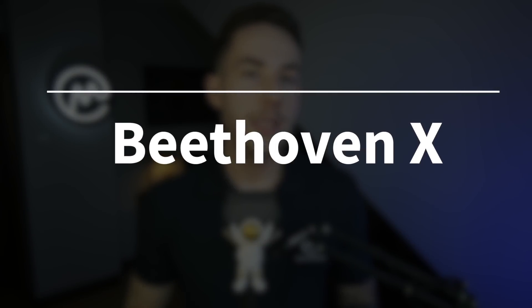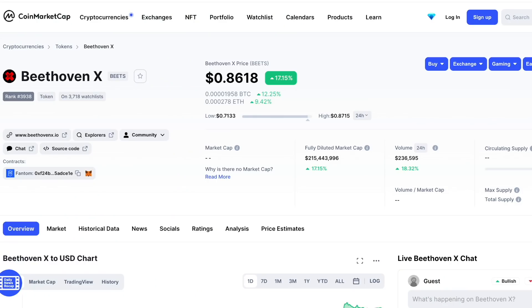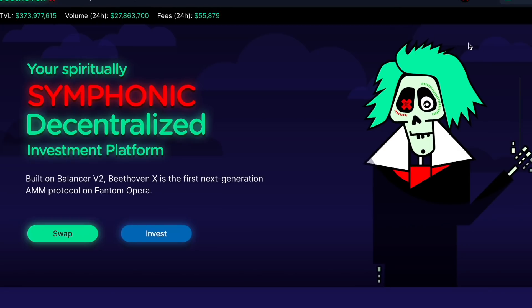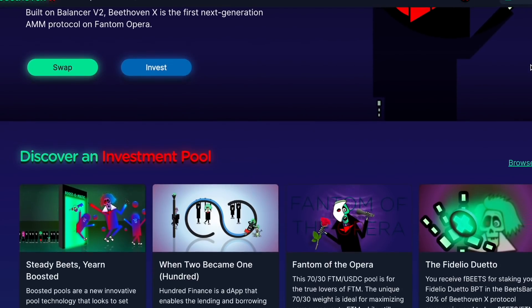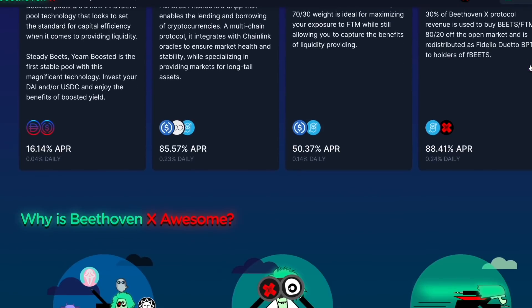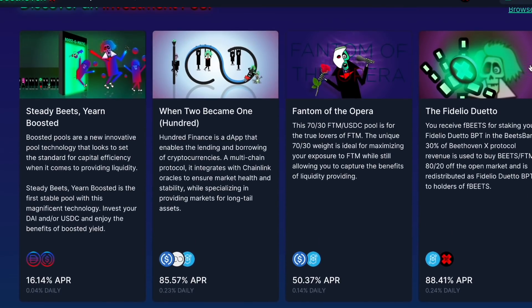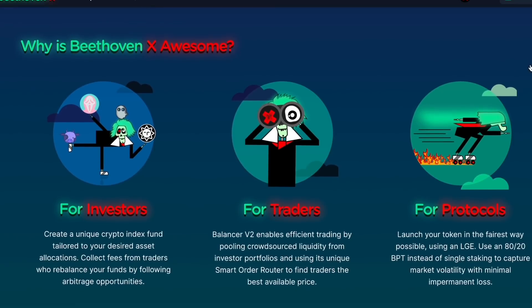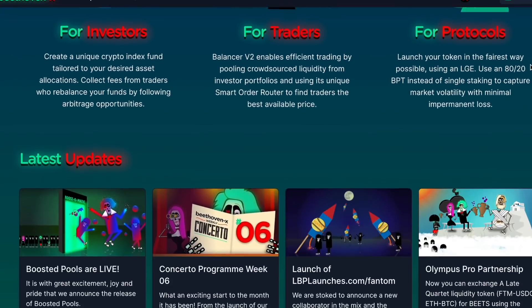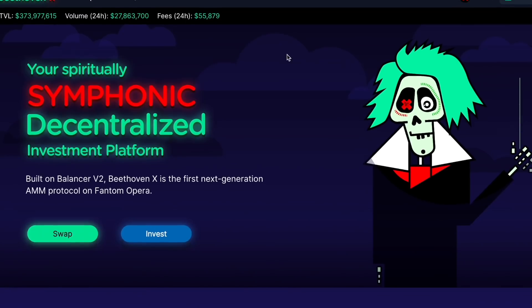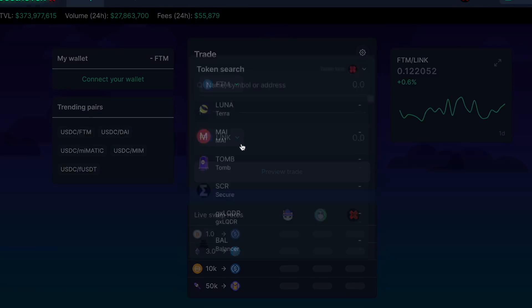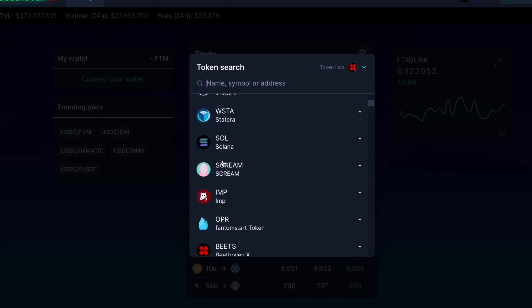Next is Beethoven X. Beethoven aims to be a one-stop decentralized investment platform on Fantom, built on Balancer v2 and calling itself the first next-generation AMM protocol on Fantom. It offers weighted investment pools, stable pools, and token swaps. With weighted pools, users collect fees from traders rebalancing portfolios via arbitrage; a pool can consist of up to eight tokens each with different weights. Stable coins and synthetics are traded in a Curve-like stable swap AMM. Beethoven also enables token launches through liquidity bootstrapping pools, which allow transparent price discovery and fair token distribution, and since it's permissionless, anyone can create an LBP auction.